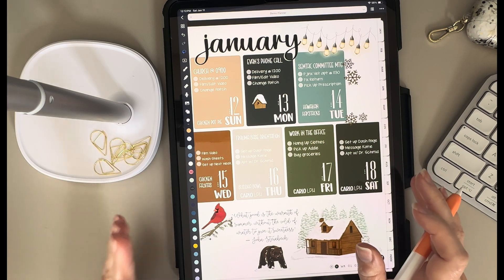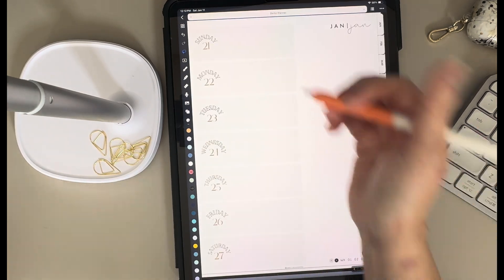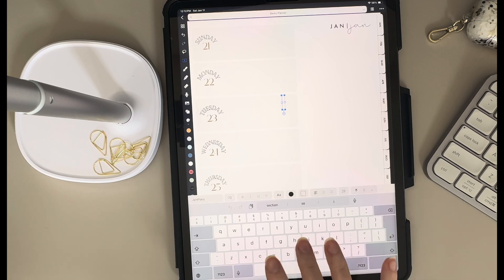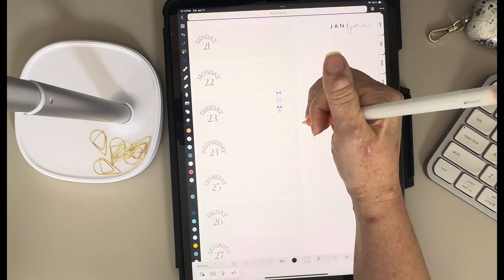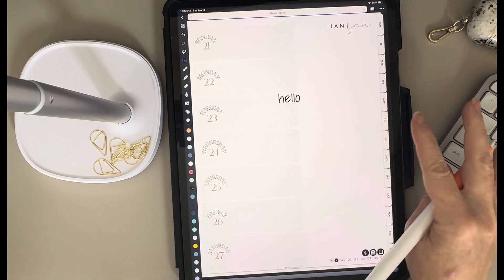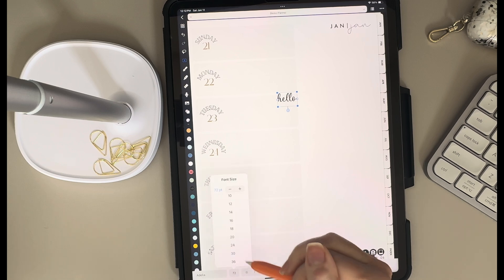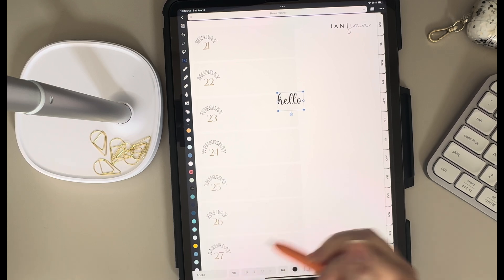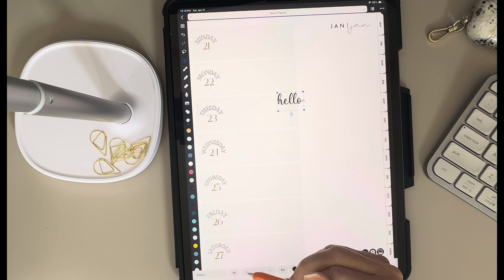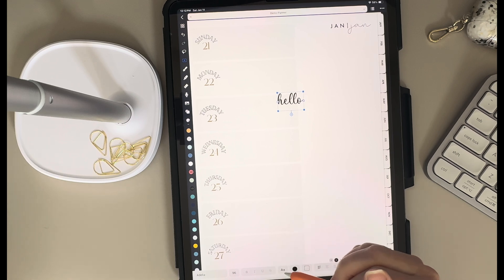Now let's dive into the font tool. This one is pretty straightforward. If I tap on the text tool and tap with my finger, it opens the keyboard so I can type. If I tap with my pen, it assumes I want to use the scribble feature. Once I have some text and tap back into it, I can change the font, change the size, and do bold, italic, underline, or strikethrough — though bold and italics don't always work depending on the font you're using.